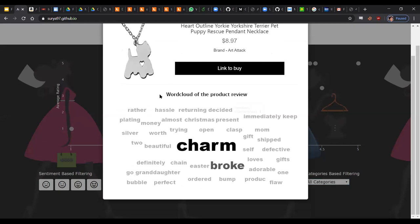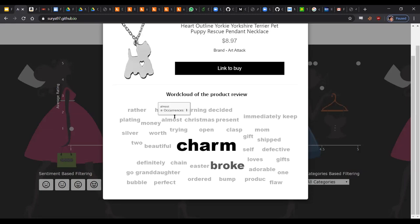And we also have a word cloud, which gives you a snapshot about what all the reviews are trying to say. And the word size is directly proportional to how many times it came in the reviews. And again, we have used standard natural language processing to stem and bring down words to their base form so that we don't have unnecessary words repeating themselves one after the other.